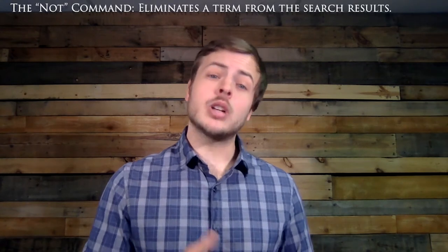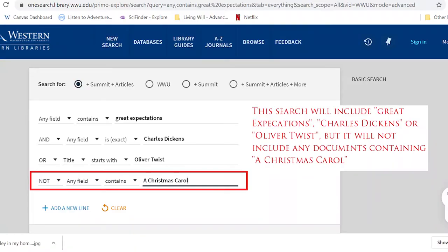The NOT command is very different from the other two, in that it excludes certain topics from being searched. For example, in my NOT search, I typed in 'A Christmas Carol,' so I will get articles that have 'Great Expectations,' 'Charles Dickens,' or 'Oliver Twist,' but I won't get any articles related to 'A Christmas Carol.' It's simple as pie.